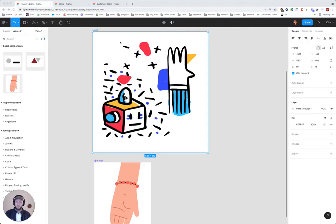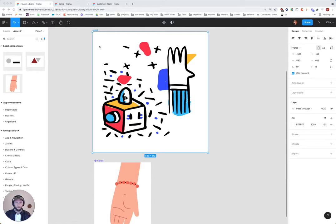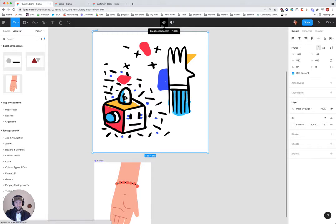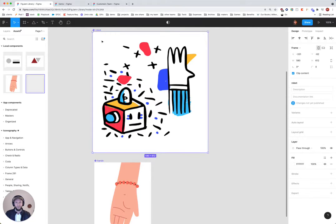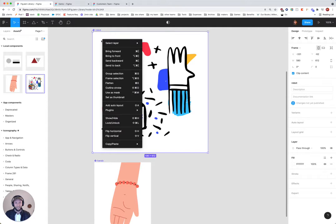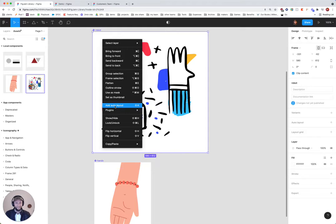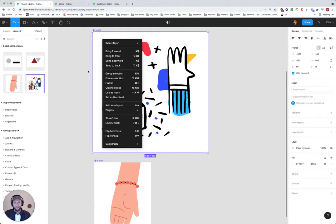To quickly show you how to create libraries from a Figma file, you'll want to select any of the frames and then head over to create a component. Here's the shortcut, you can click it here. You can also right click on any of these to create a component.